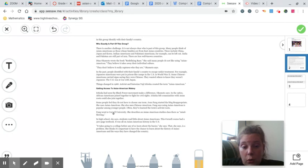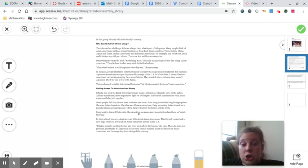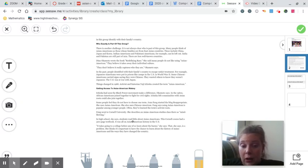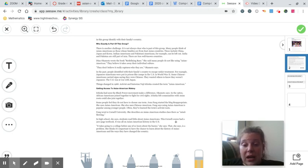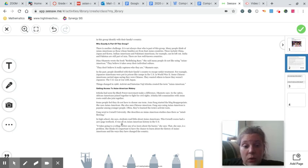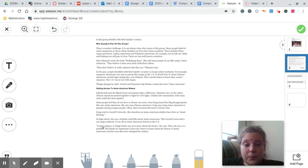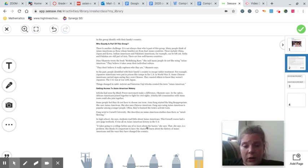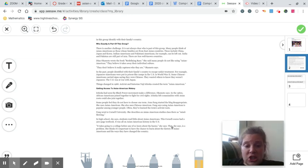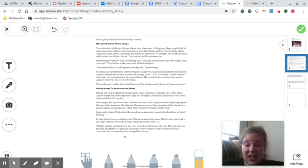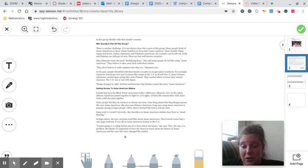Fang went to Cornell University. She described an Asian American studies class there as mind-blowing. In high school, she says students read little about Asian Americans. This Cornell course had a 300-page textbook. It was all on Asian American history in the U.S. It takes going to college before any of us can learn about the basics, she says. That, she says, is a problem. She thinks it's important to have the chance to learn about the history of Asian Americans and the way they have changed the country.